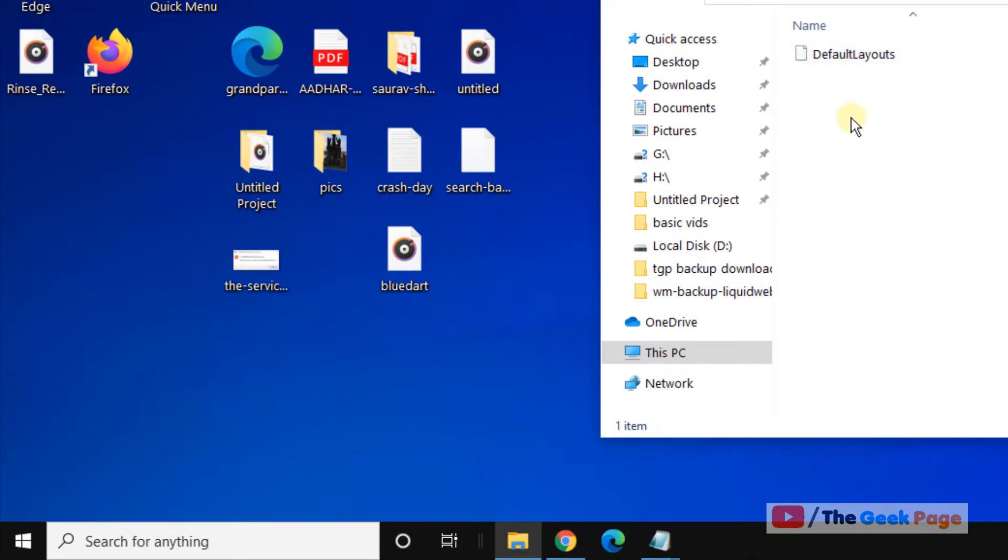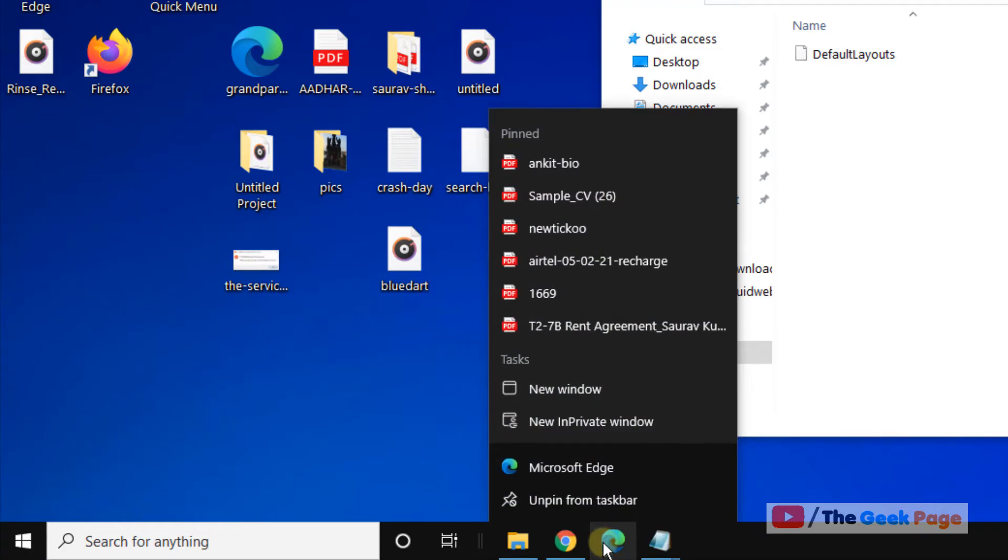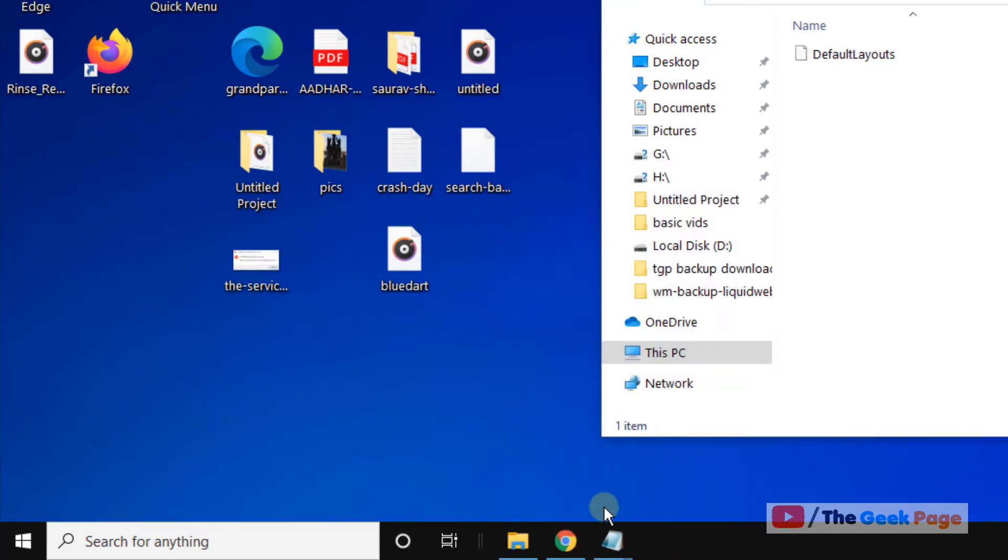Before doing this process, make sure to unpin this program first. So before proceeding to this method, we have to first right-click and unpin that particular program which is giving us problems from the taskbar.